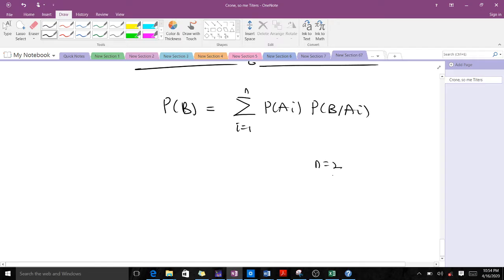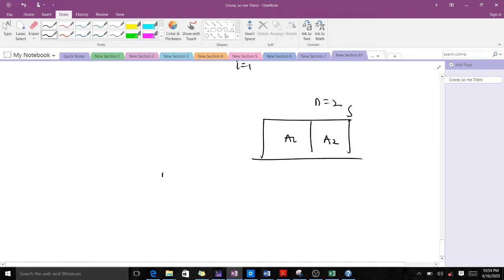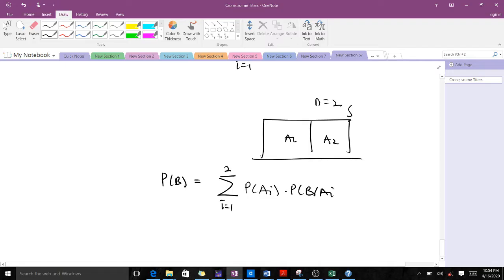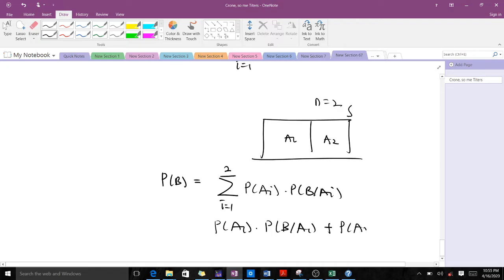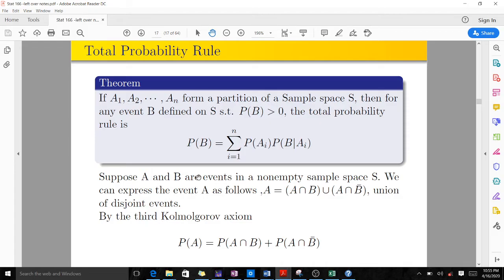For instance, if n = 2, that means our sample space S is divided into two partitions A1 and A2. When we expand, we get P(B) = summation from i=1 to 2 of P(Ai) times P(B|Ai). Expanding this: P(B) = P(A1)·P(B|A1) + P(A2)·P(B|A2). That's what the theorem states.